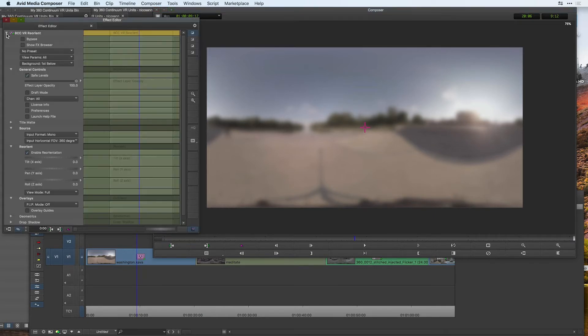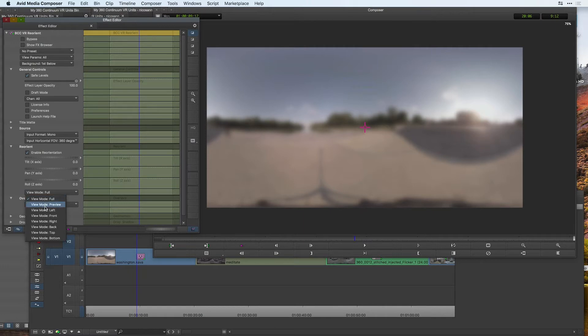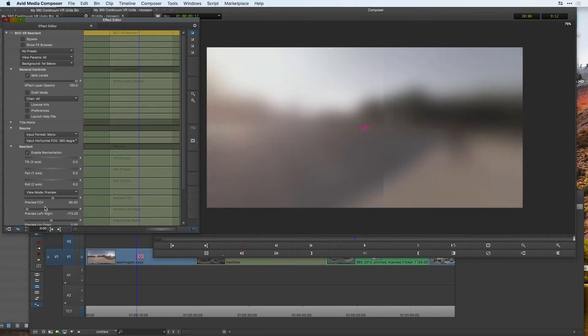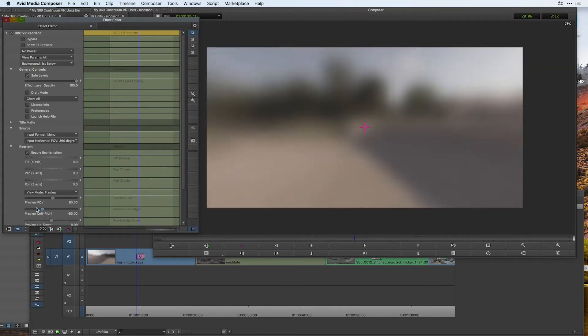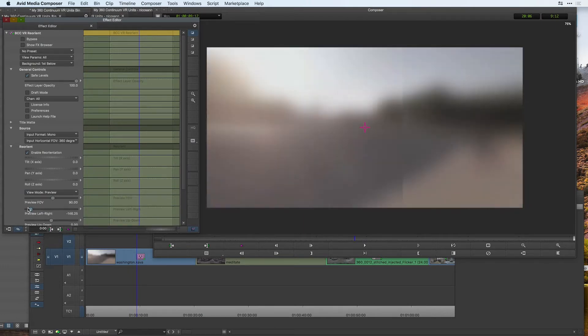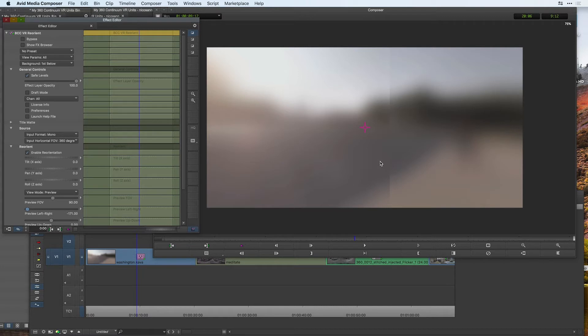Now if I press the disclosure triangle and head down to my view mode preview section, if I start to move around my preview left and right, just notice that there is a seam across my video. And this is because we're taking this blur effect, which is meant for flat video, and trying to have it wrap around spherical footage, and it just doesn't work.